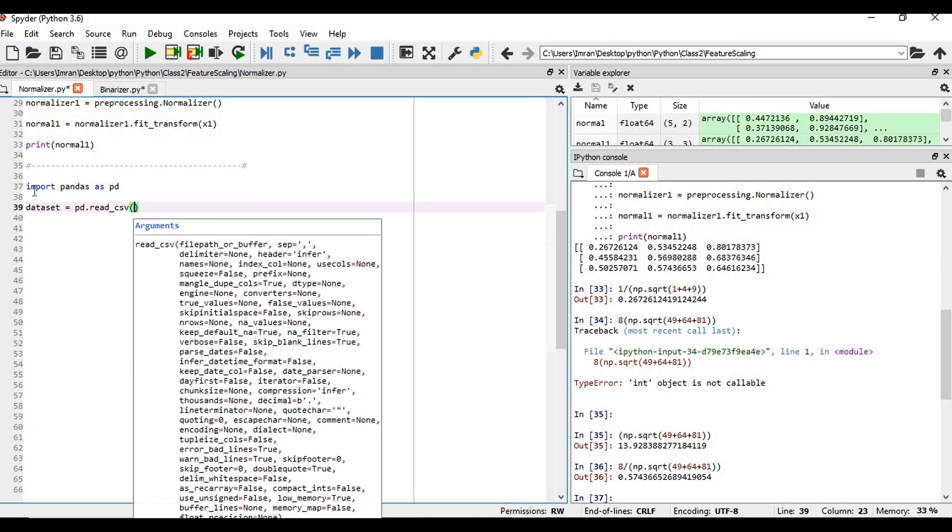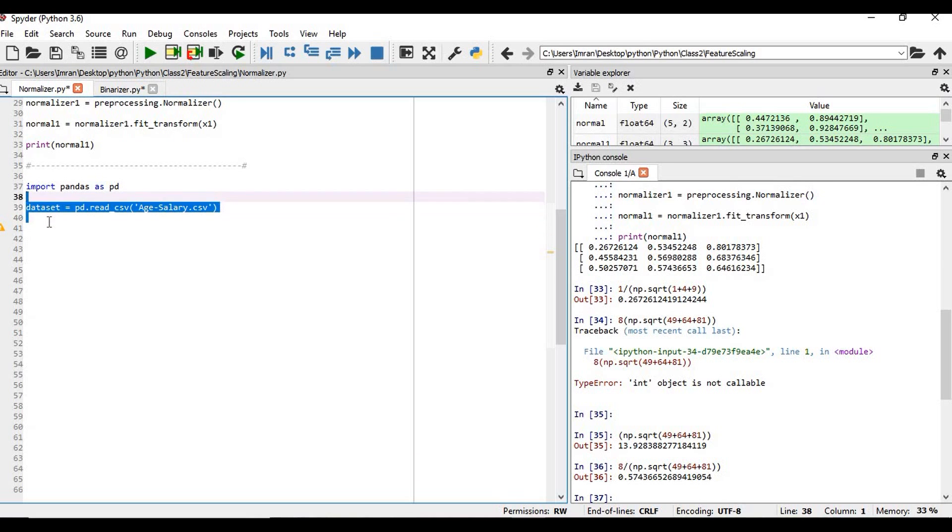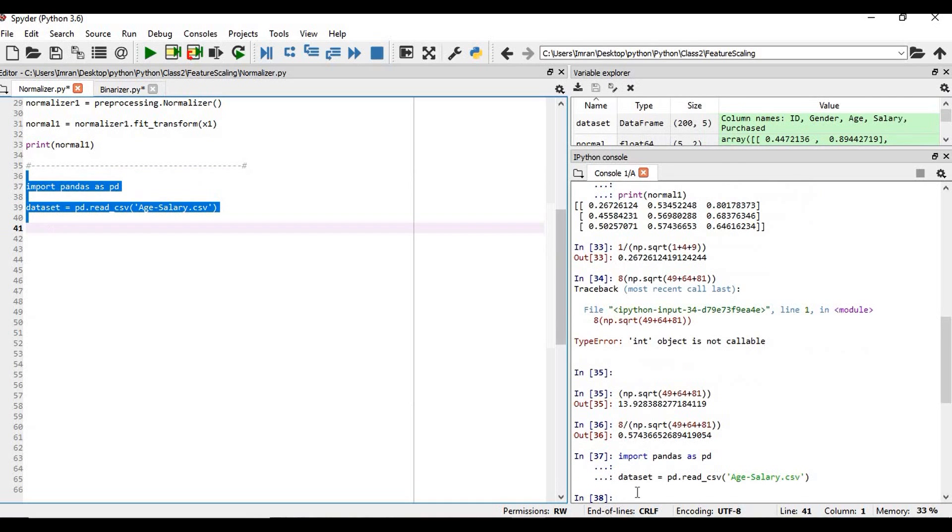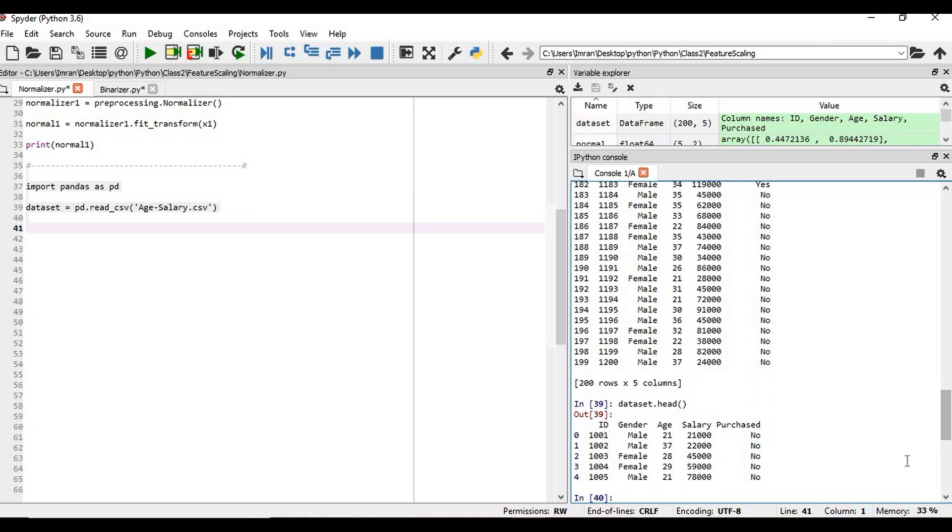pd.read_csv and our name of the dataset is age-salary.csv. Now we will follow the same step, but before that we will execute these two lines. So what is the content of the dataset? Our dataset.head. So we have this age and salary columns where we need to apply the normalizer.